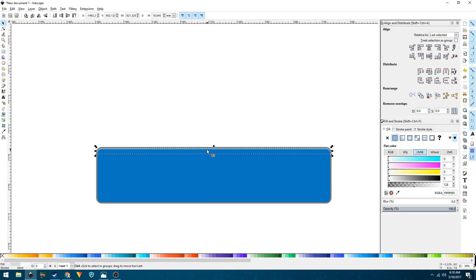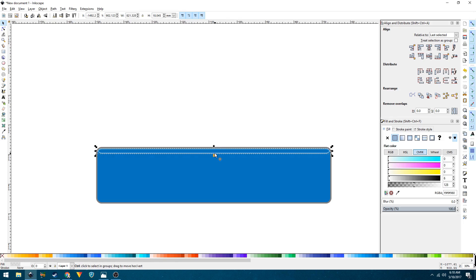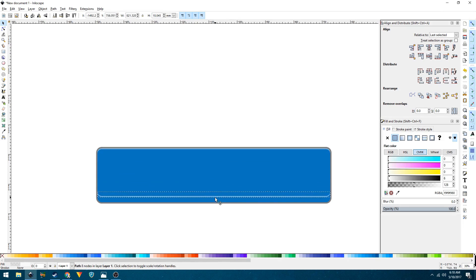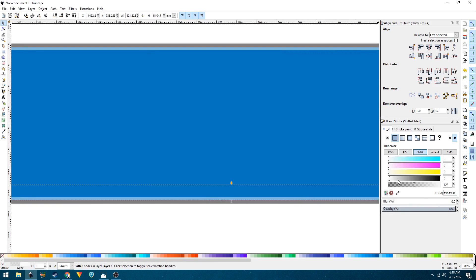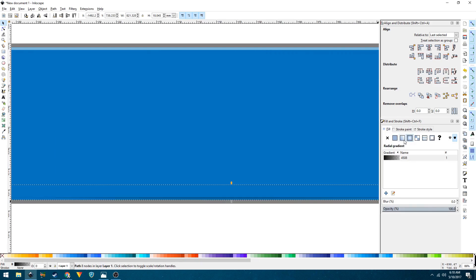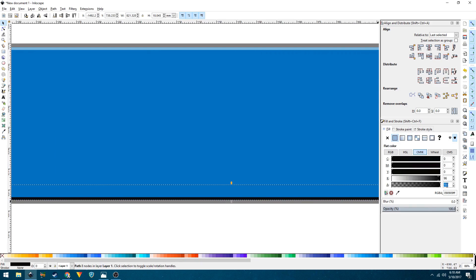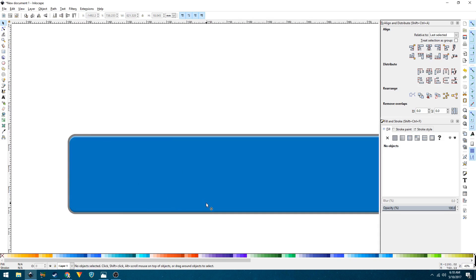Select this shape and press Ctrl+D to duplicate it, then click the rotate icon twice to rotate it 180 degrees. Hold the Ctrl key and drag it down until you see the 'midpoint to path' snapping indicator. Select this shape, set the color to black, and change the alpha opacity to 20%.